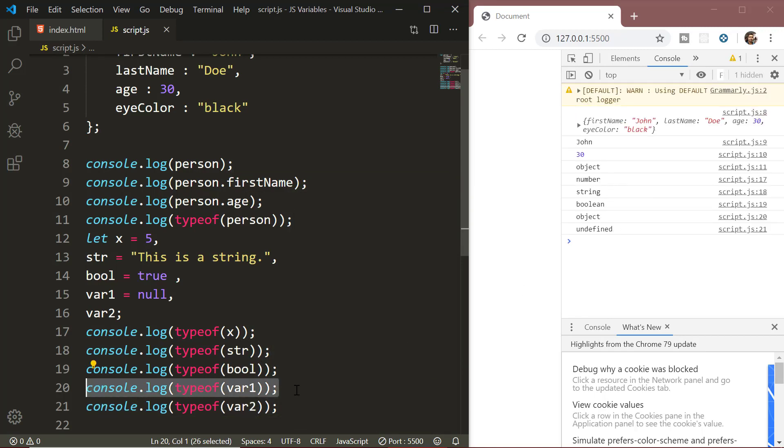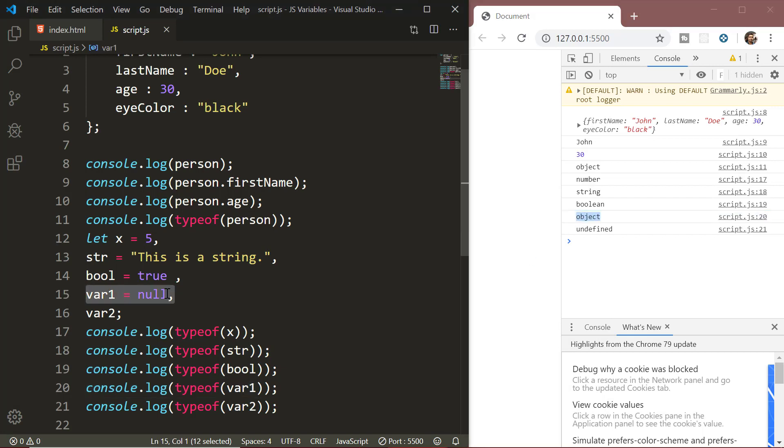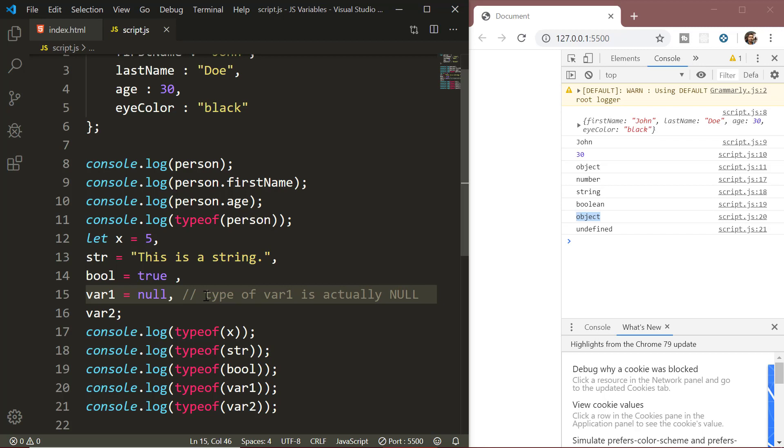Now, one thing to note here is, if you try to find out the type of null, you will get an object. This is a bug in JavaScript. The typeof operator when operated with null should give us null as output, however it gives object which is not true.